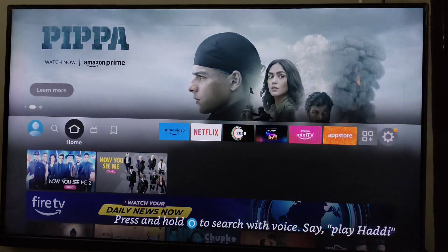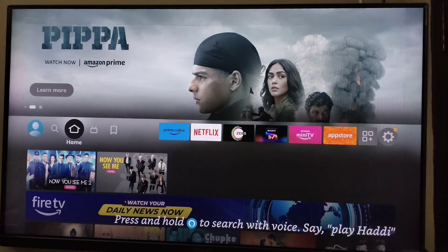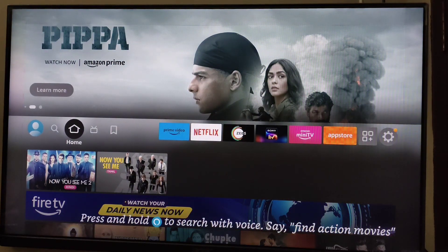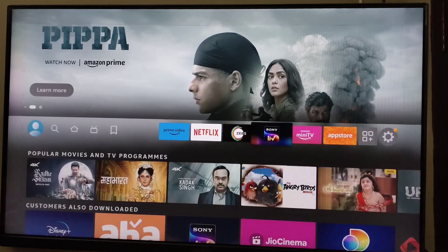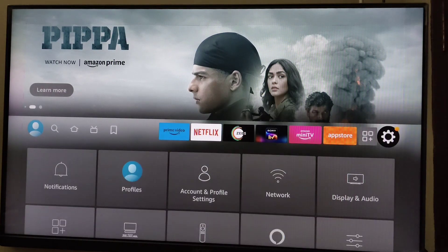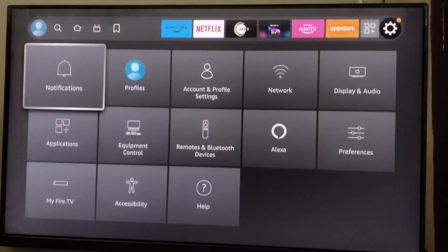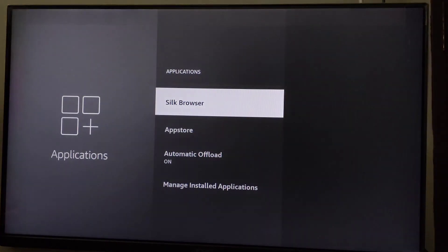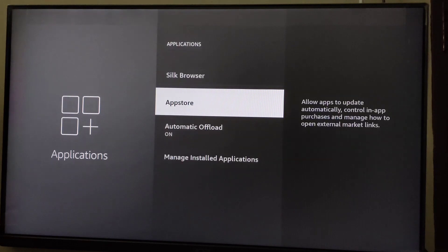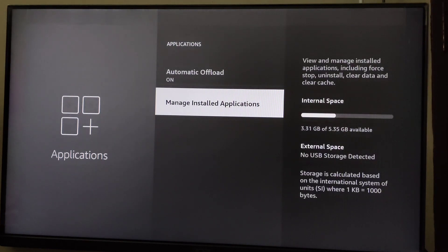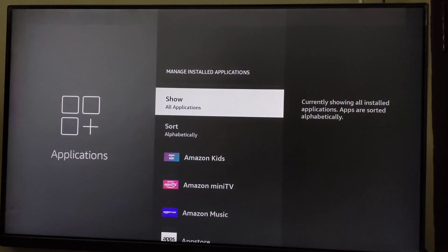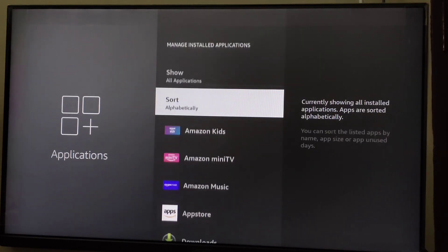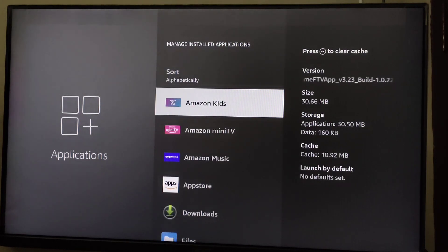First, to uninstall an app, go to Settings. In Settings, scroll down and go to Applications. In Applications, scroll down again and go to Manage Installed Applications. Here you will see all of the apps you have on your Firestick.